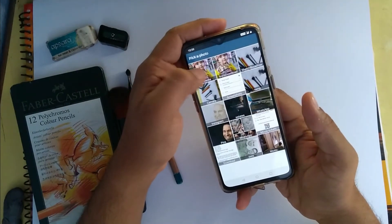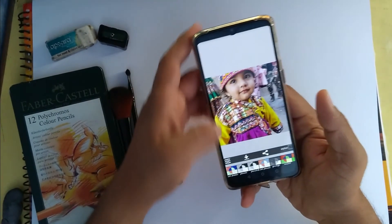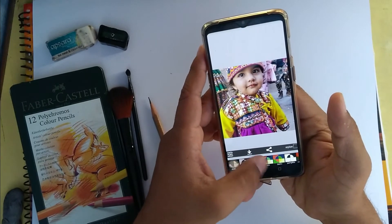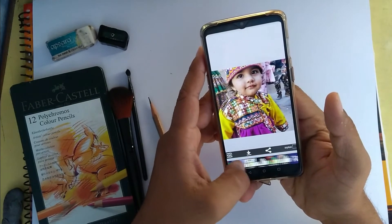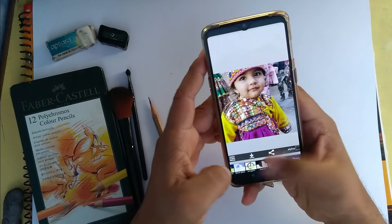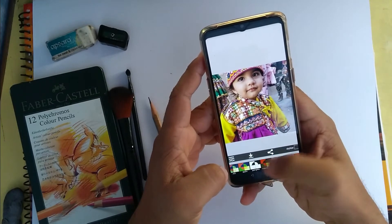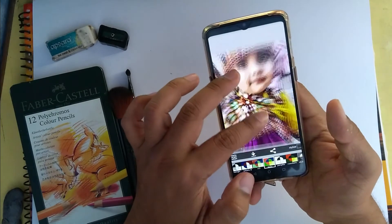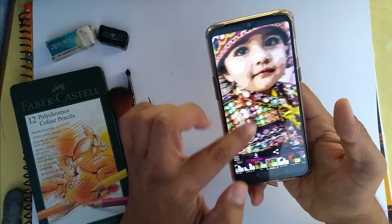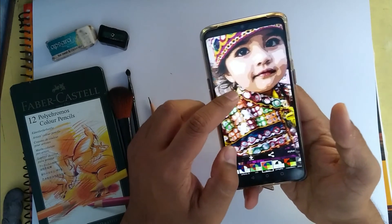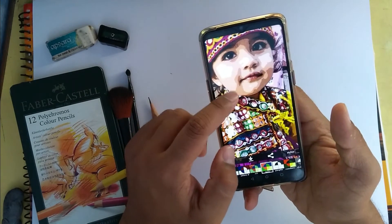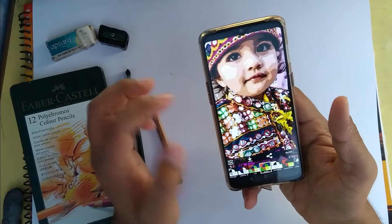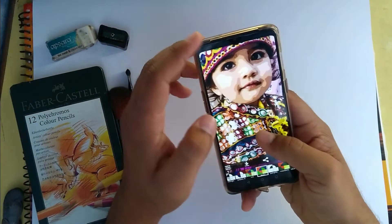I select the picture and go to one filter named Tune. I apply the filter and you can see the separation of all the basic colors in the facial part. So let's draw this sketch.